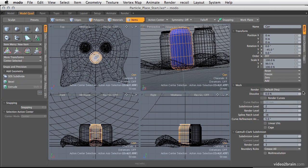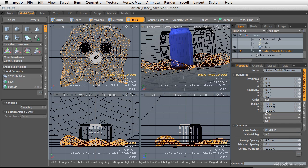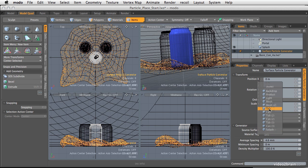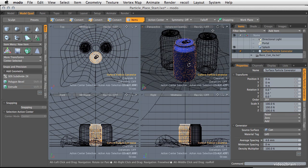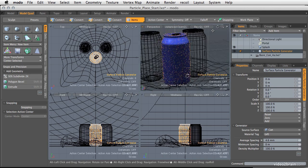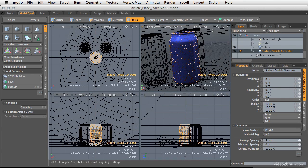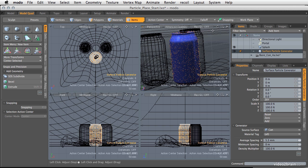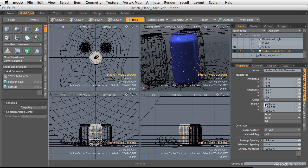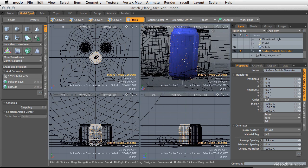So if I go in here to my surface particle generator and I change my source surface to can, which is that lead can, you'll see that it puts all these particles all over the can. And now this could be something like the water droplets that you might find on a can. And you could do a couple of different ones of these.